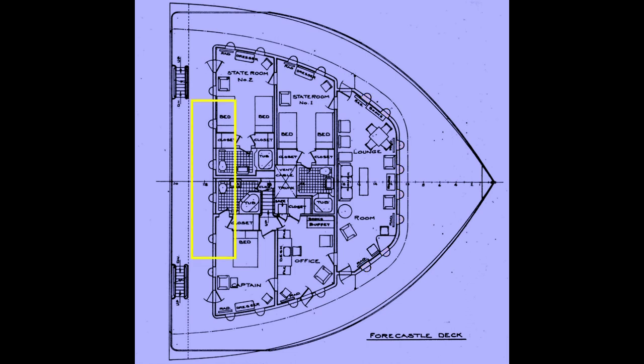The other AAA class lake boats all had their Texas cabins arranged differently so that their guest lounge was facing aft. That allowed picture windows to be installed.